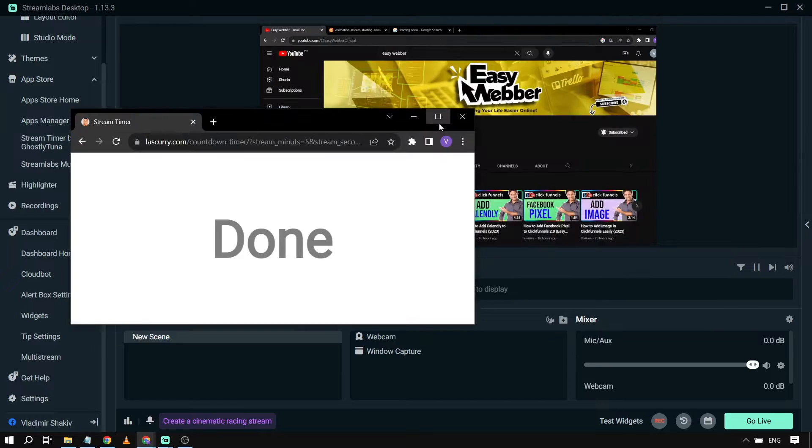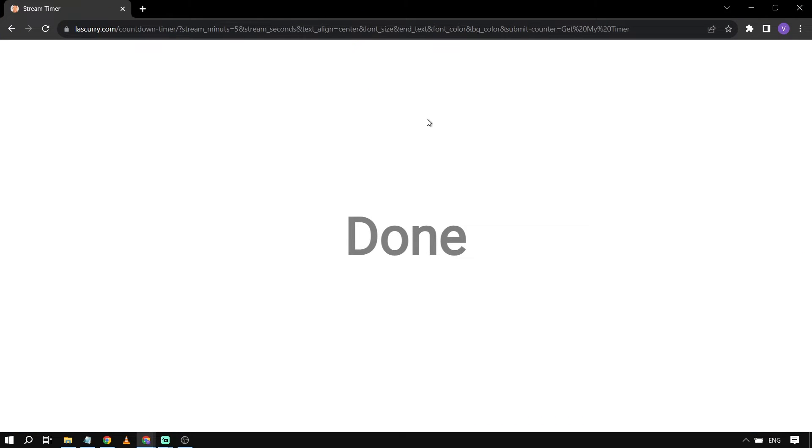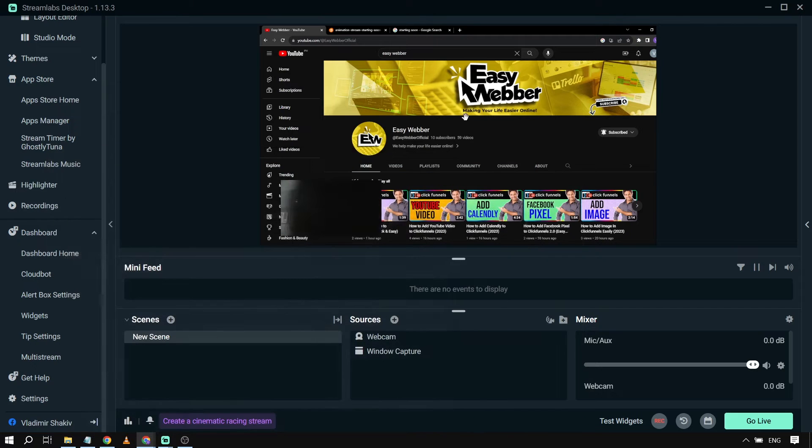First of all, you're going to open the browser. For example, this one I have here is a browser source. This is what I'm going to be using for my stream. What I'm going to do is just copy the link and then close this one.